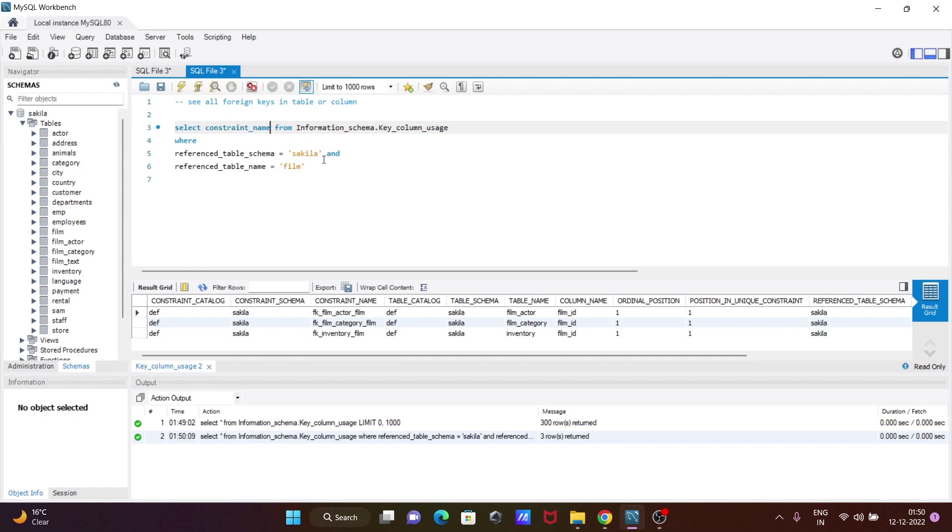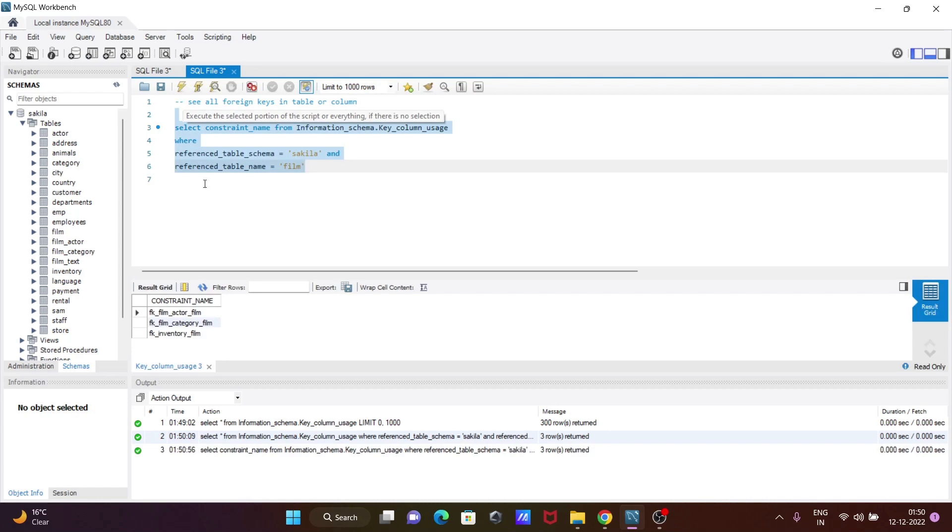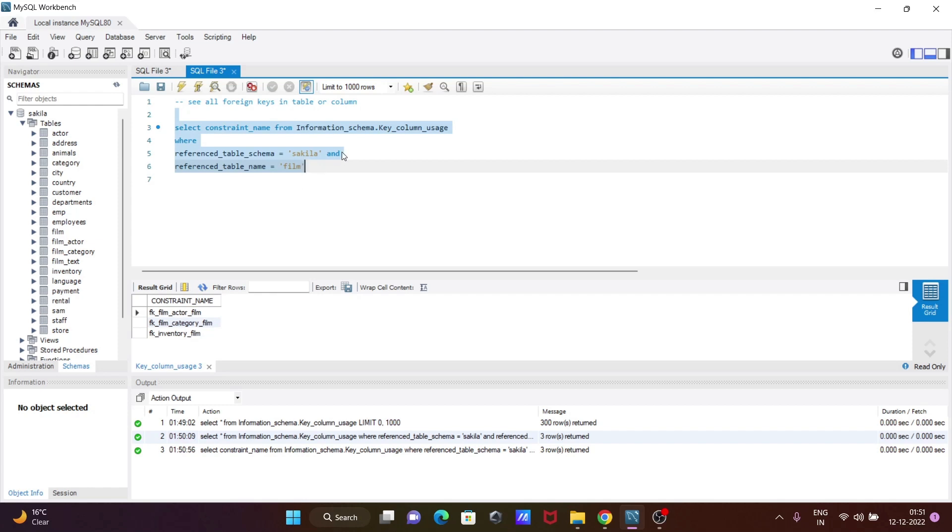So this will display only the constraint names—the foreign key constraints. Here you can see three foreign key constraints are now displaying for our table. These three foreign keys are inside the film table. For referenced_table_name, you give the database name 'sakila' and the table name 'film'.